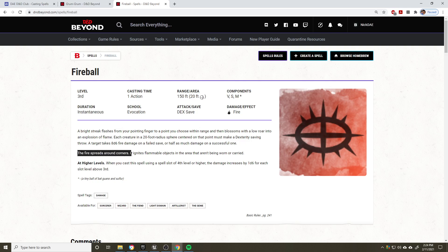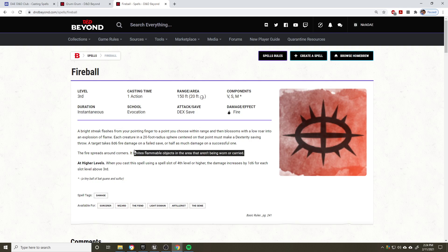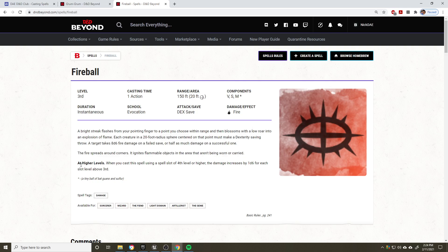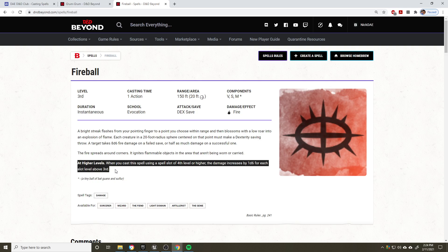Then over here, we have the fire spreads around corners. This is important to note because if you have an annoying goblin that's hiding around a corner, then this would still grab it. It ignites flammable objects in the area that aren't being worn or carried. So also very important to note in case you happen to be in a tavern made of wood, perhaps. This is also why dungeon masters may ask you to read the details of a spell. So just be careful what you cast.